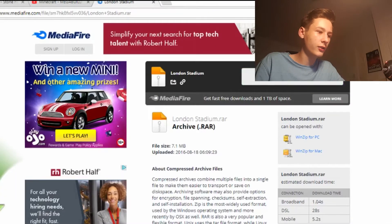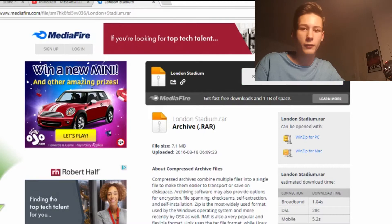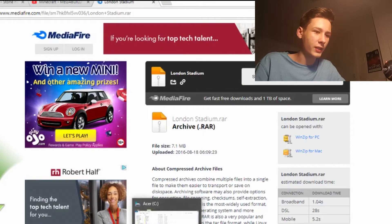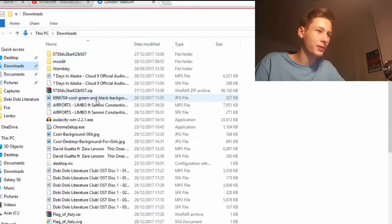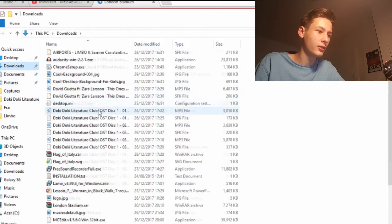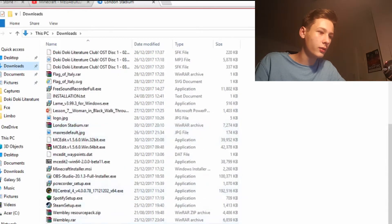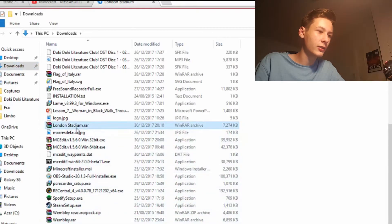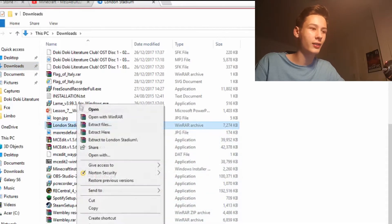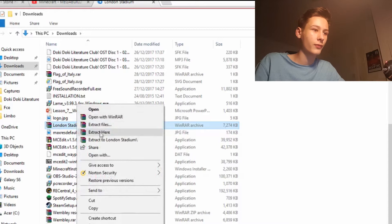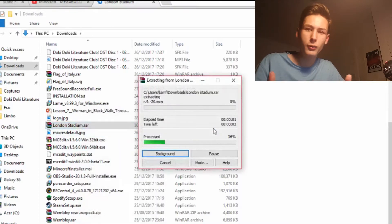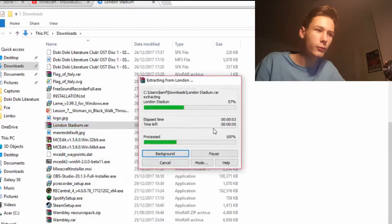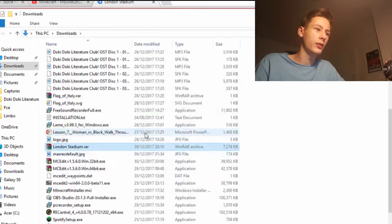You should download the map as a WinRAR file — for example, LondonStadium.RAR. Go to Downloads, find it — London Stadium — and right-click and go Extract Here. Once you've extracted that, you're good.